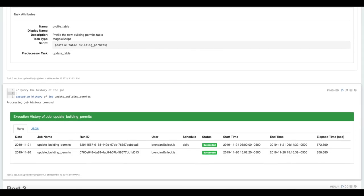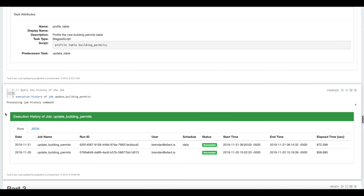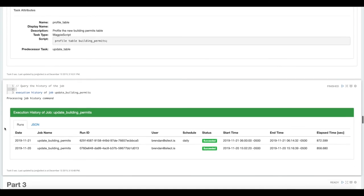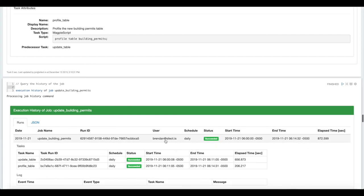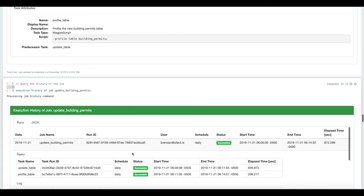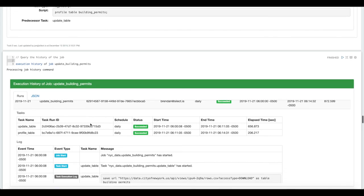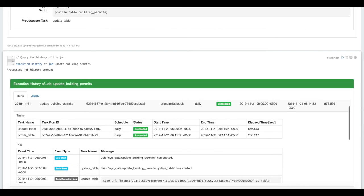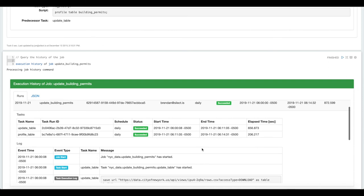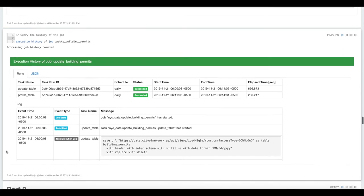In addition to getting notified about the success or failure of a job, you can query the execution history of the job interactively from the notebook. Here we can see it's only run twice. It was run once manually, and then it started off on its daily schedule. We can dive into the details of a particular run and see how long each of the tasks took and any log messages that might have been written.